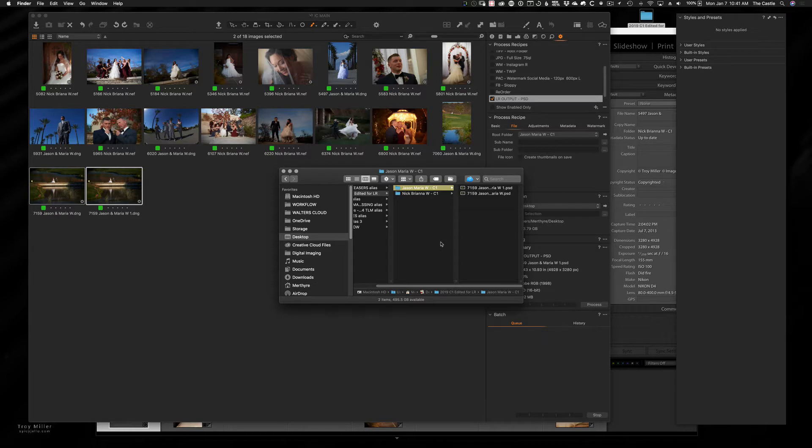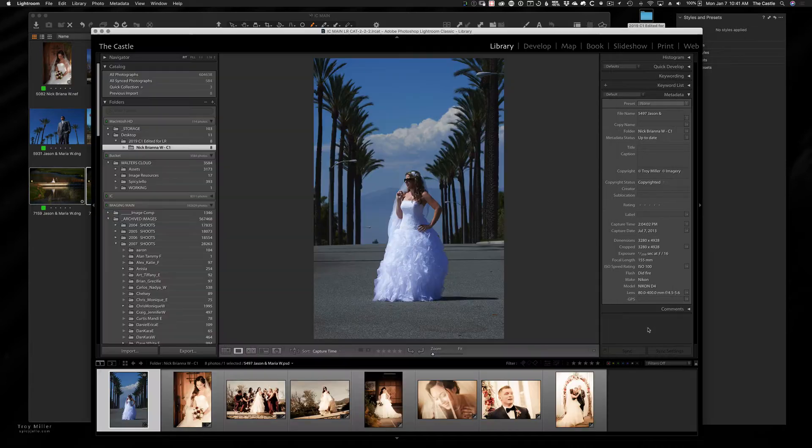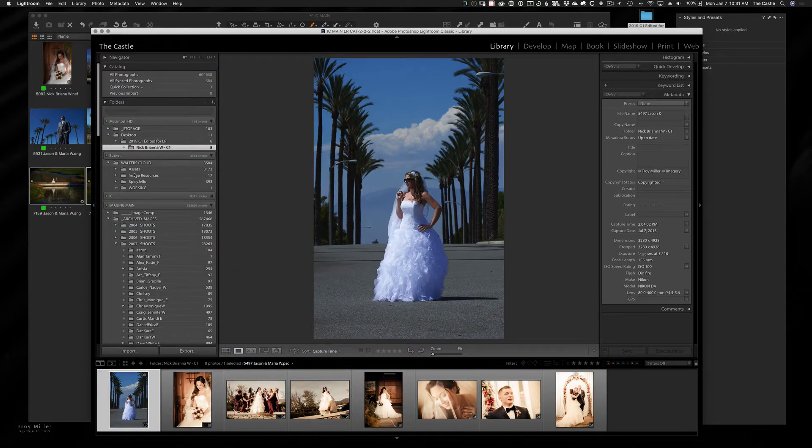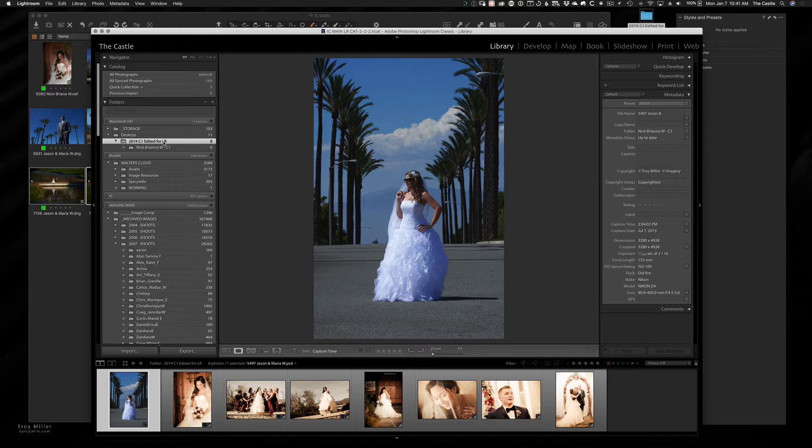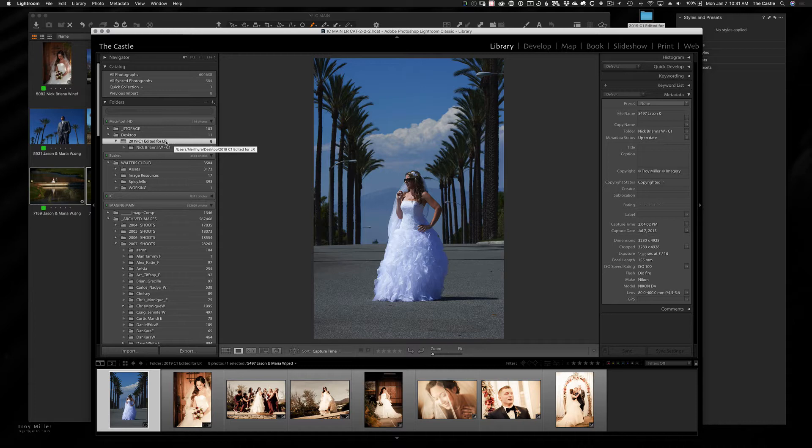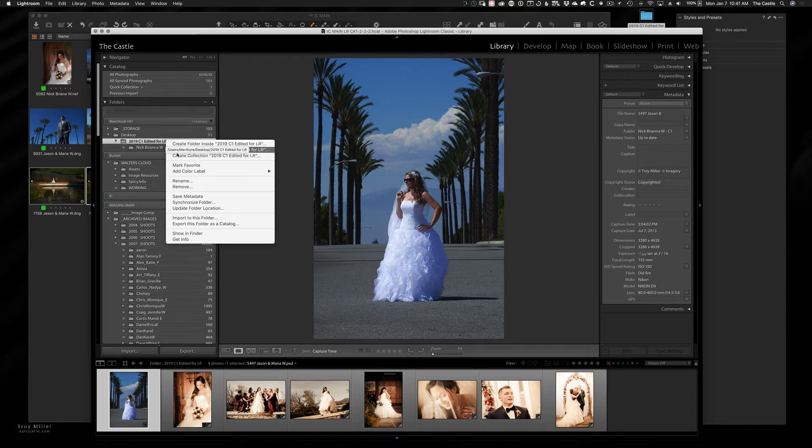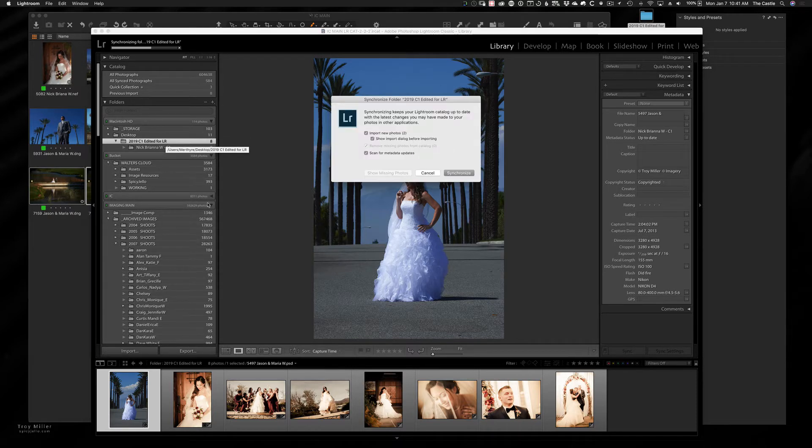Now, one of the benefits of Lightroom is once you've imported something and you've got a folder system in Lightroom, you don't have to constantly drag new folders in because the root is already there. And I will show you what I mean by that is if I go onto desktop in the browser on Lightroom over here on the left, you see desktop. And then it says 2019 C1 edited for Lightroom. I created another folder in there. We know it's there. Lightroom doesn't know it's there. So if we right click and say synchronize folder.